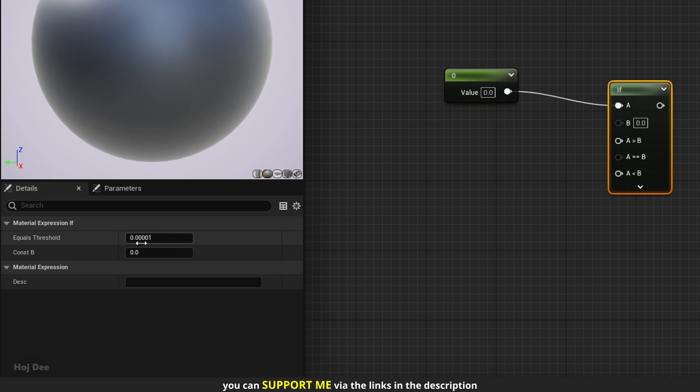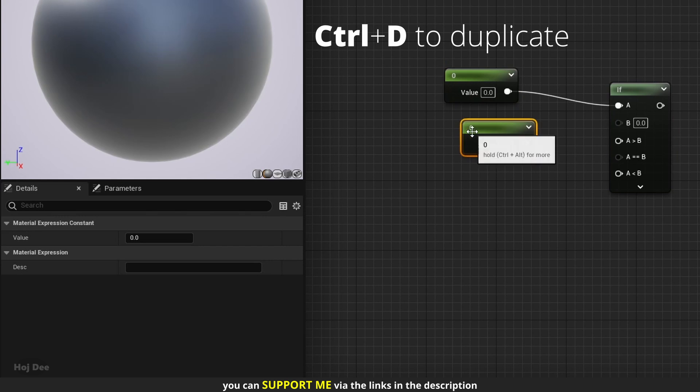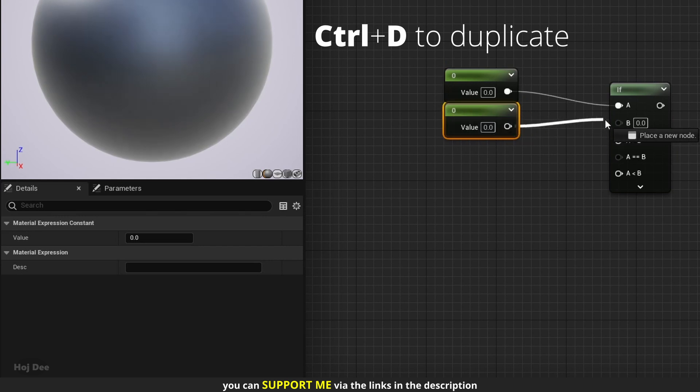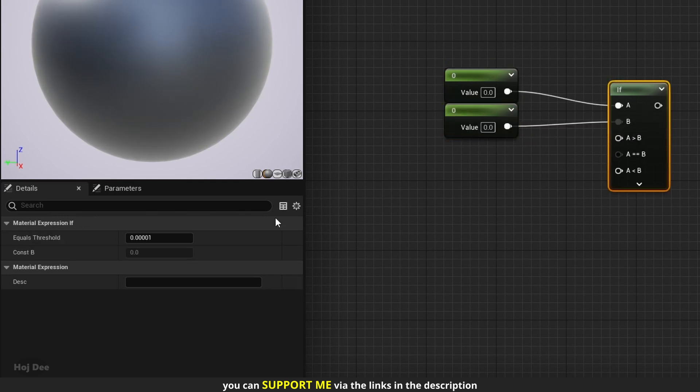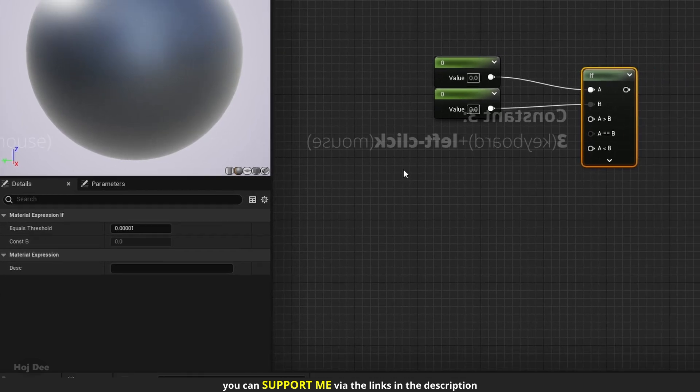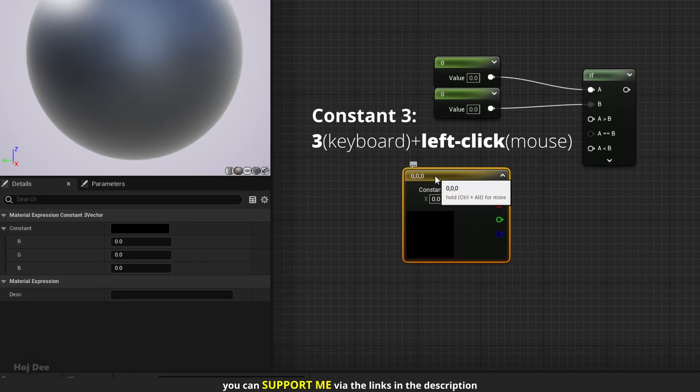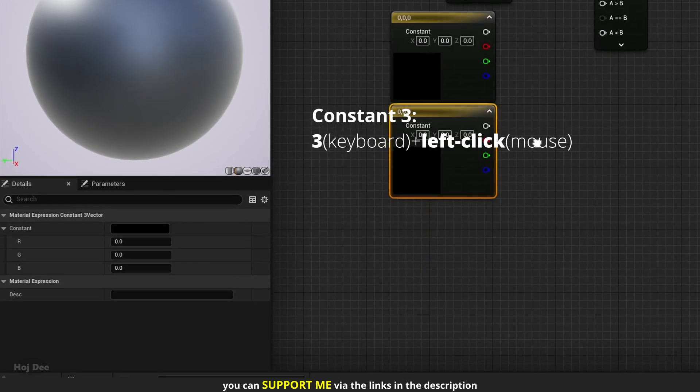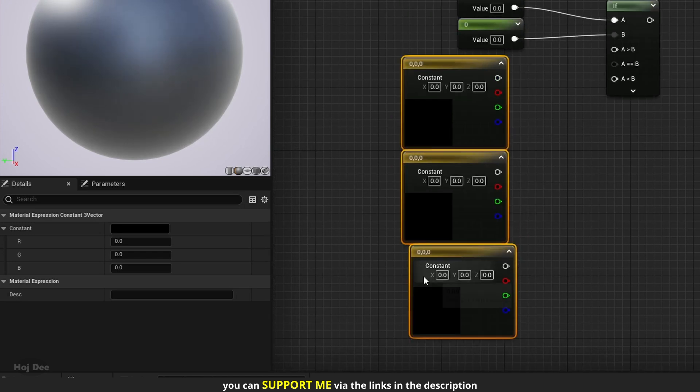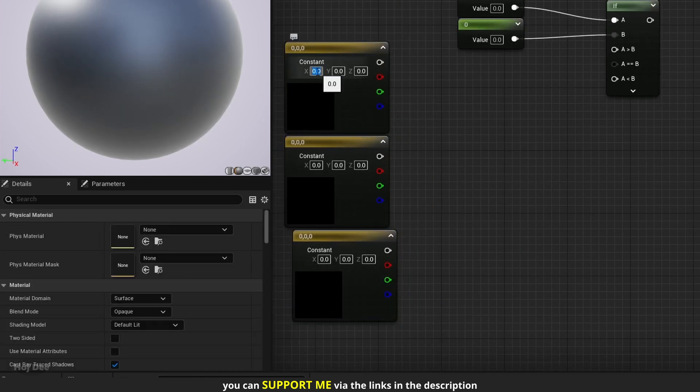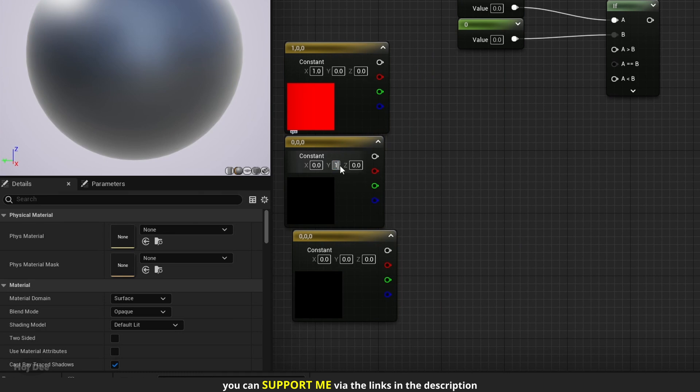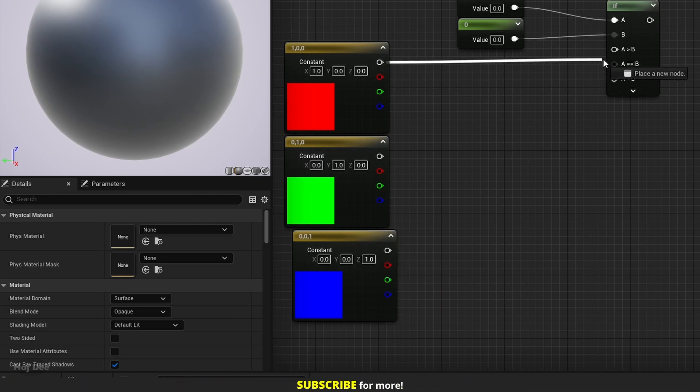We can set the b value in the details tab or here on the node. But I'll duplicate this constant and use this instead. When I connect it, the input value on the node disappears and the constant b value in the details tab becomes grayed out. Add a constant 3 and duplicate it 2 times. Set them to red, green and blue. Then connect them to these inputs like this.